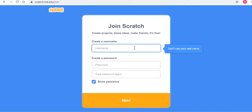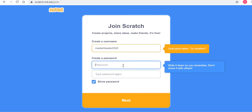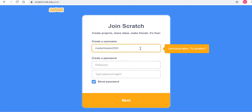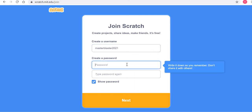You can try a username. For example, let's say I try MasterBlaster2020 — looks like a nice name. However, Scratch tells me that this username is taken. Very simple fix: I can just modify this a little bit. So MasterBlaster2021 could be my Scratch name.